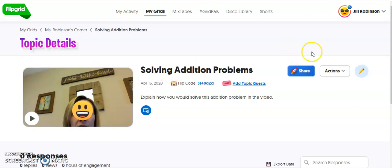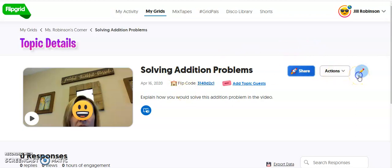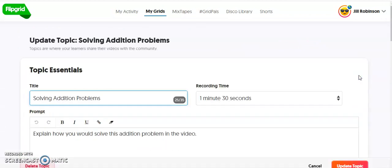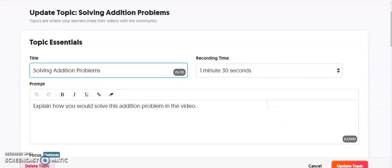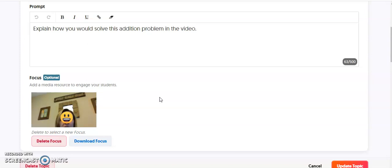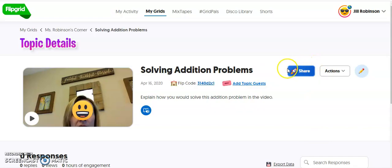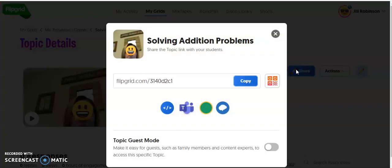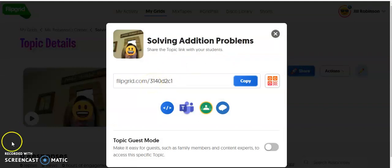If you need to make any changes to this topic you just recorded, you can always click on the pencil icon. This will allow you to adjust all the components of your topic. You can also delete the video and record another whiteboard video to include instead. Then you would click Update Topic. Once you click Update Topic and Share, the topic grid will give you this URL, and you will send this to your students and parents.